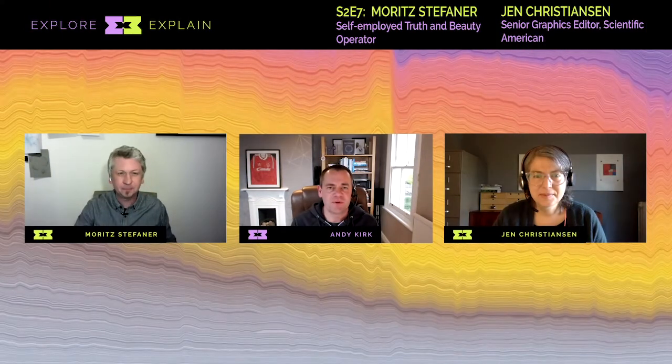Hello and welcome to another episode of Explore Explain. It's a very exciting special episode — we've got two guests. I'm delighted to welcome Jen Christensen and Moritz Stefaner. Jen is a graphics editor at Scientific American magazine, based in New York City, currently working from home in New Haven, Connecticut. Moritz is an independent expert for data visualization, working with large organizations, scientists, and companies to help them find truth and beauty in data — his tagline.